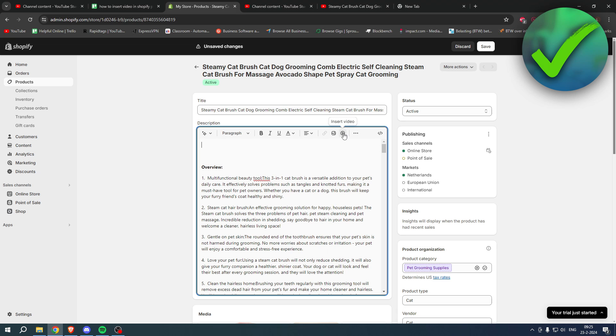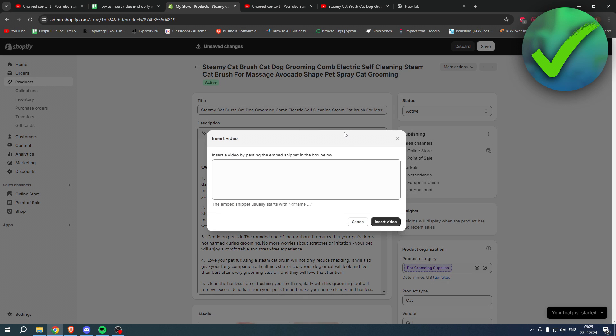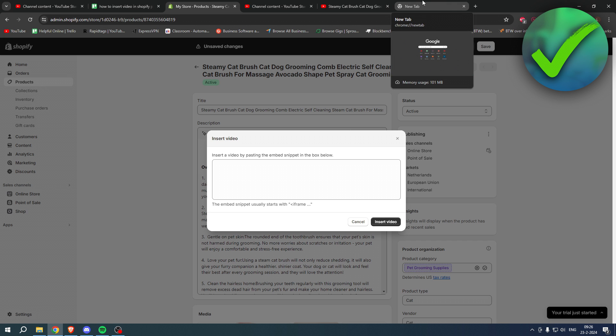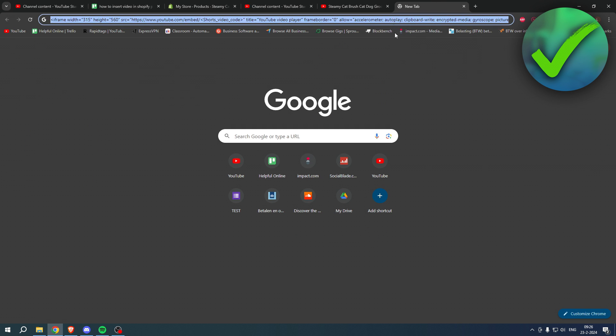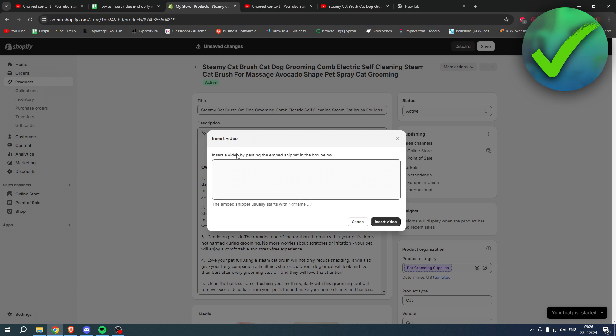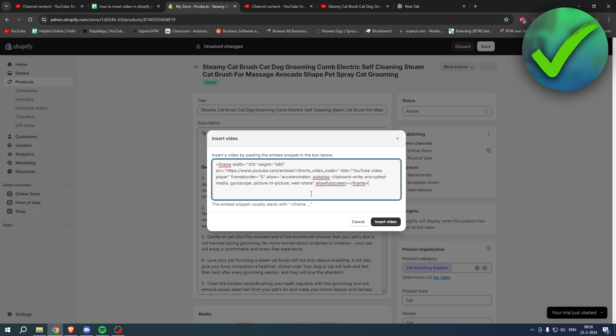Now you want to go to the description or the comments on YouTube. I have pasted in this code in the description or the pinned comment and you want to paste that in here.